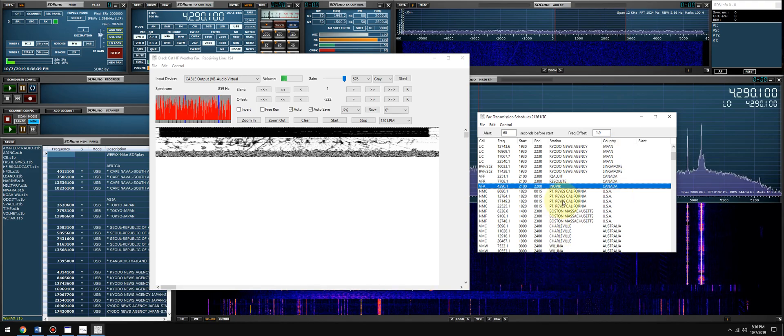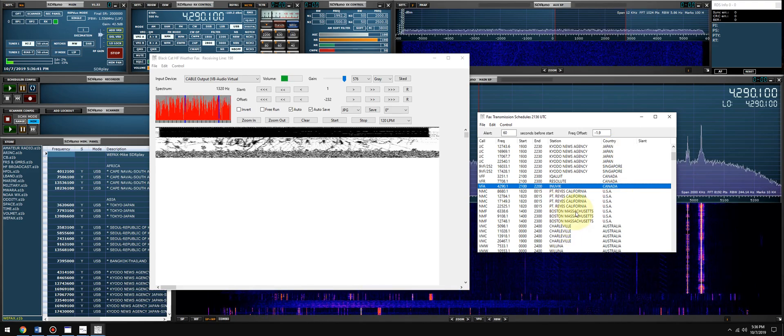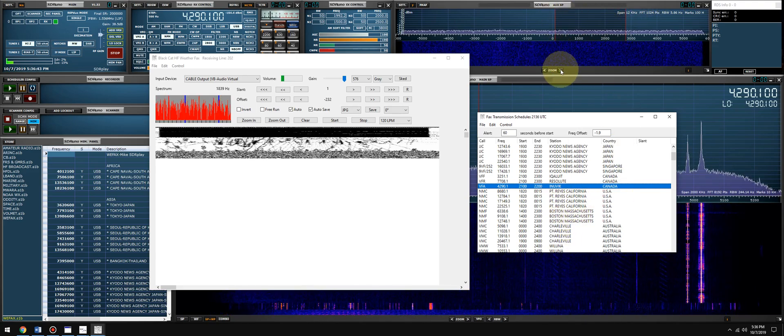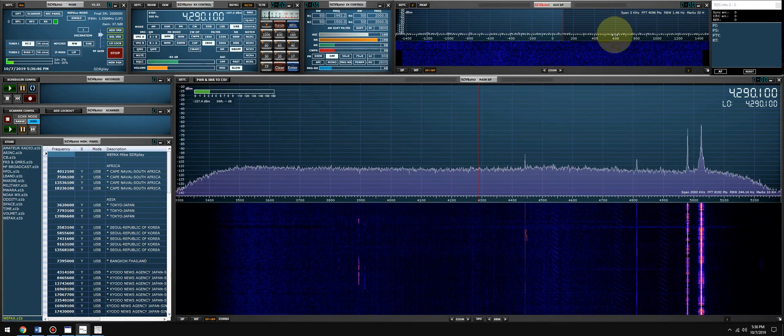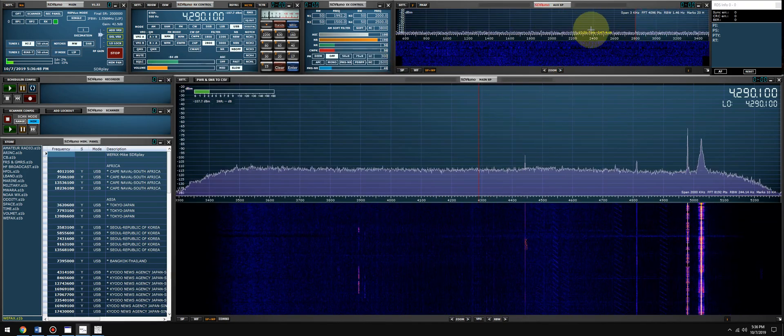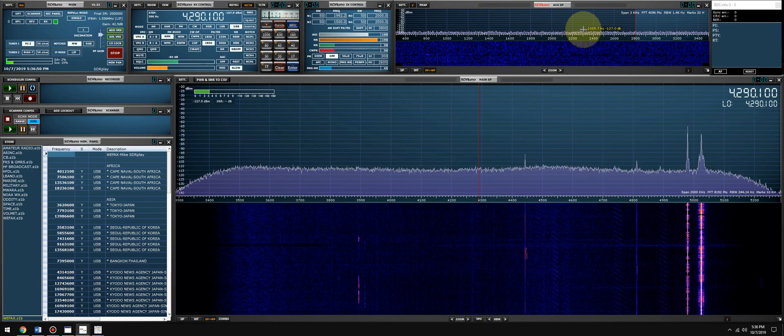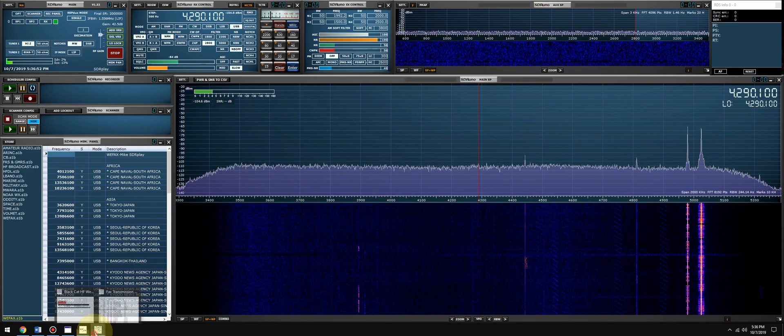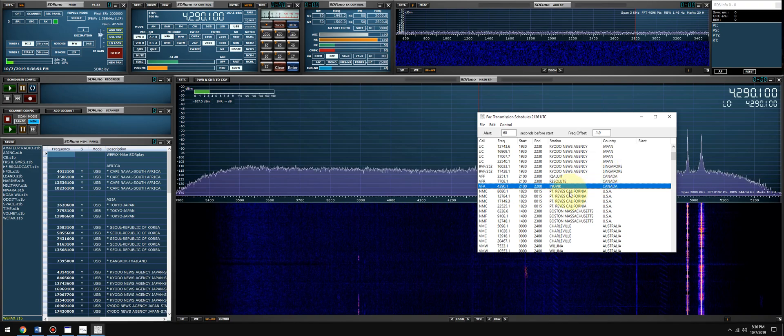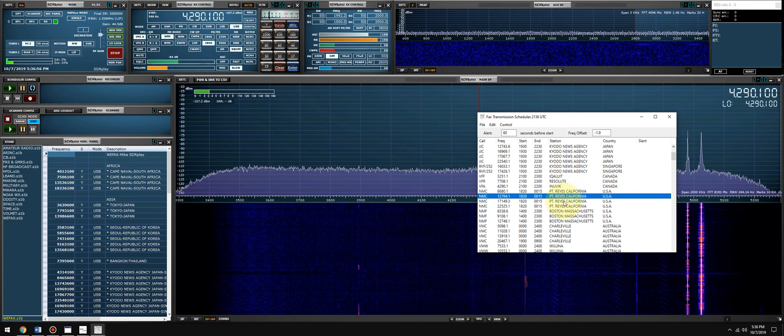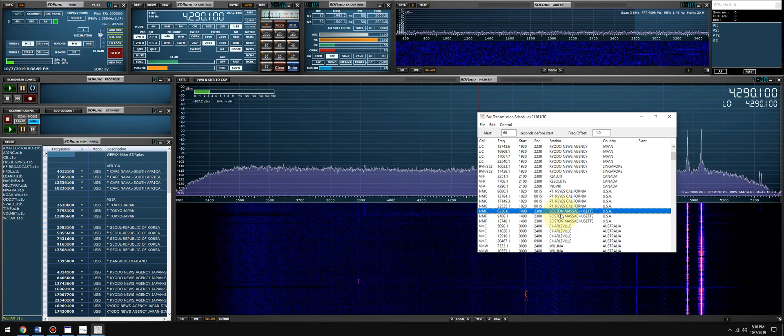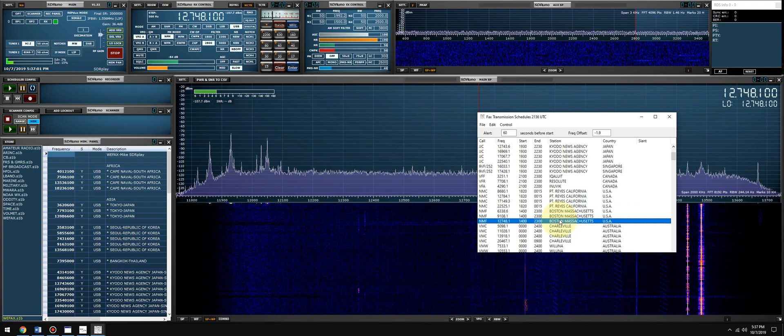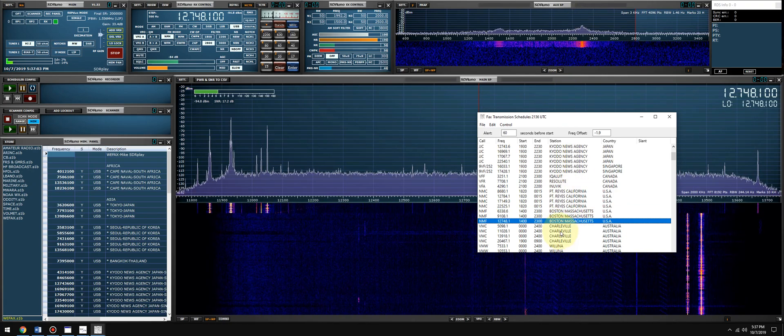Give it a second because conditions change with HF, as you guys know. If it's a weak DX station, give it a second, just sit on it. Look in the aux SP, zoom in if you need to. Slide this over to 2300 hertz and see what stations you guys can pick up.